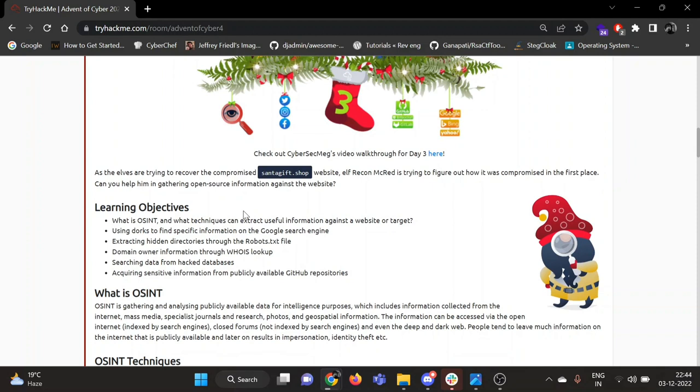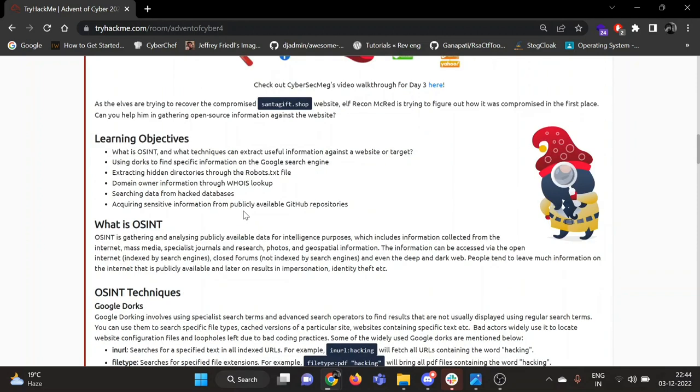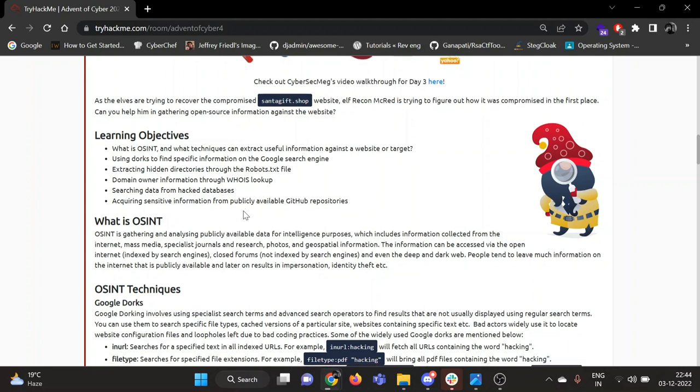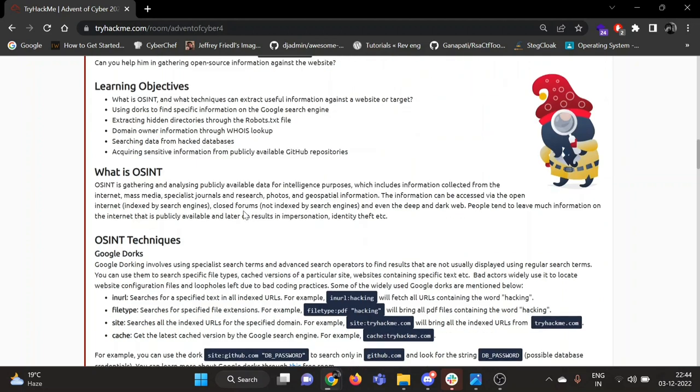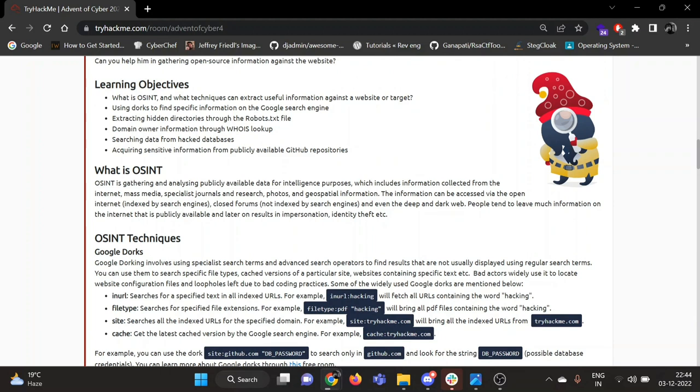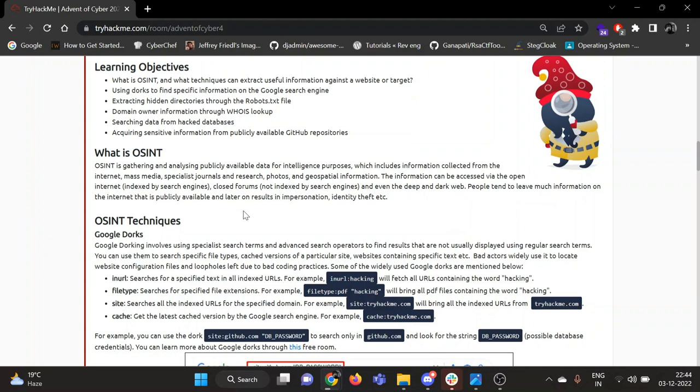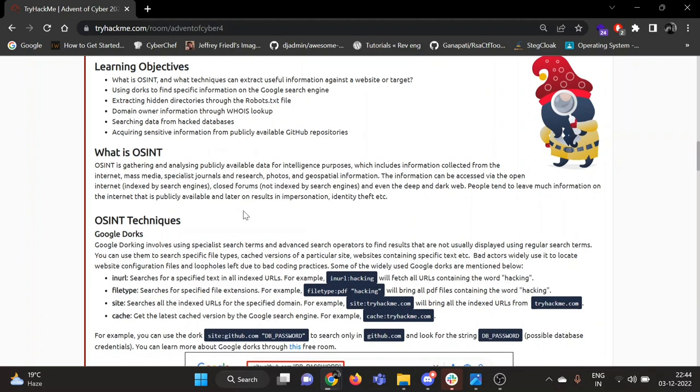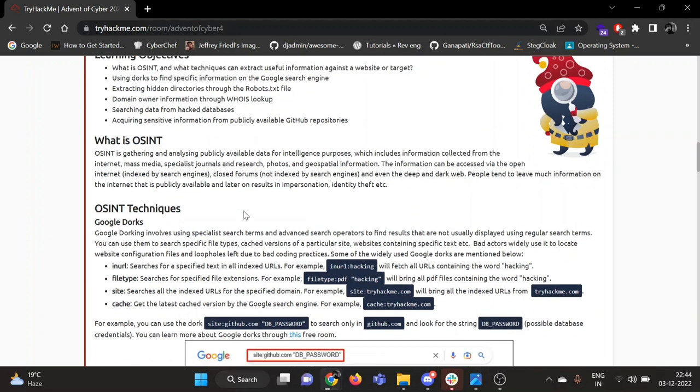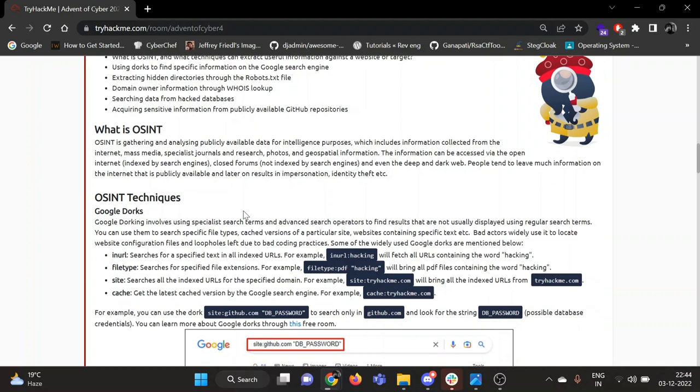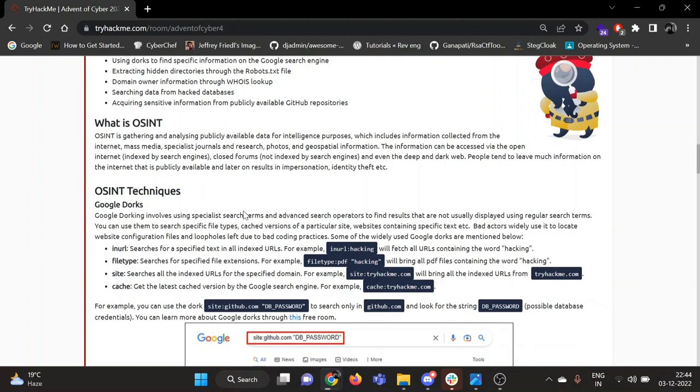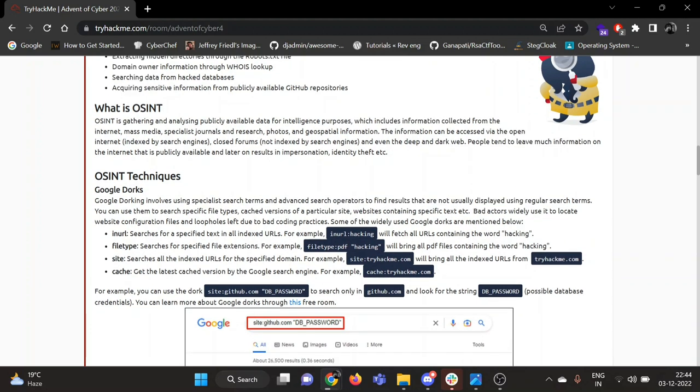Learning objectives for today: What is OSINT? What techniques can extract useful information against a website or target using Google Dorks? Extracting hidden directories through the robots.txt file, name of domain owner through WHOIS lookup, searching data from hacked databases, and acquiring sensitive information from publicly available GitHub repositories.